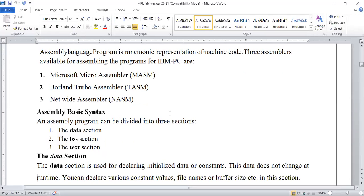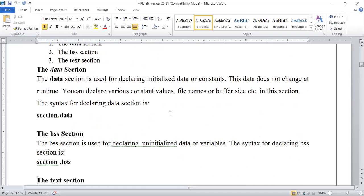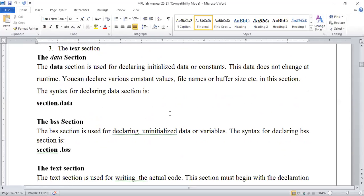We have different assemblers which we are going to use. Mainly we are going to use NASM. MASM — Microsoft Assembler — is also there, which you can use for Windows systems. Here we are going to use the default assembler available in the open source operating system. Then there are different sections: the data section will be used for declaring or initializing data or constant values that will not change and remain constant throughout the program — for example, file names, buffer size. The declaration is 'section .data'.